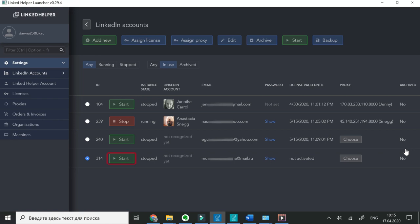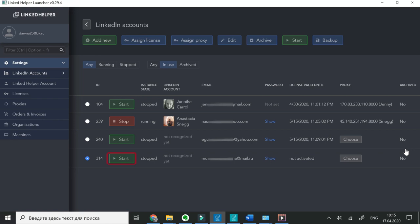Click the Start button next to the account. The license gets activated and a separate instance of the application opens.